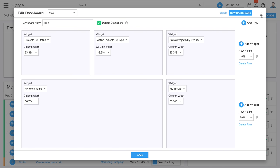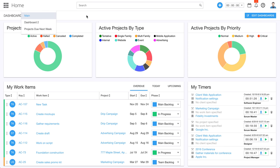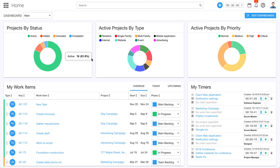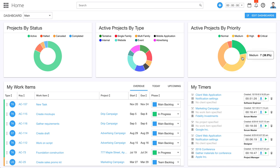You can even go in and create multiple dashboards. So here we've got a few other dashboards that we've created. Some of the widgets we have on this page are information about project status, the different types of projects, and project priority.